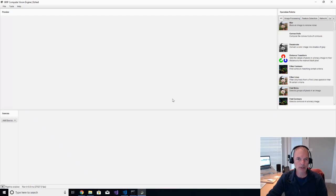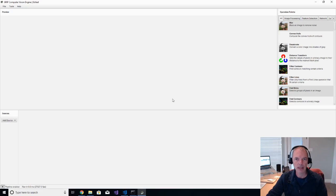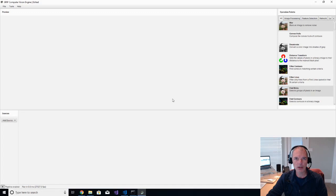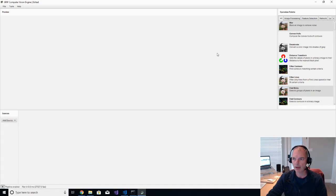First of all, download the GRIP application from their website, and you can find the link to their website in the comments of the video. So once you do that, when you start the application, you'll be presented with kind of a blank canvas that looks like this.